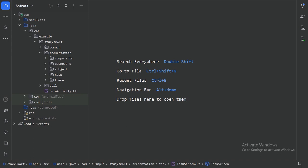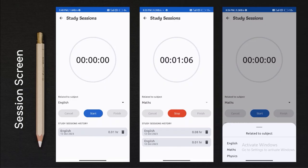Hello guys, welcome back to the new video. So in this video we will design our fourth screen of our app, the session screen. So let's see the screenshot first. Here is our session screen, and we will design this screen in this video.